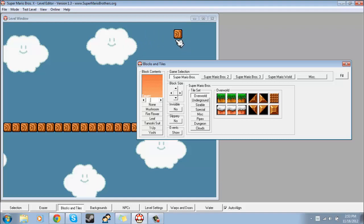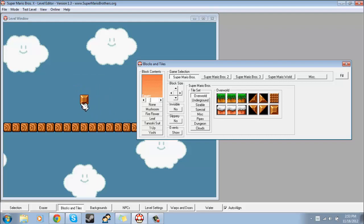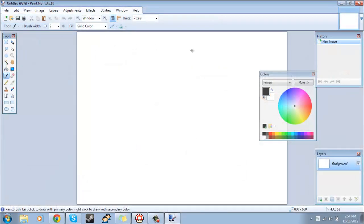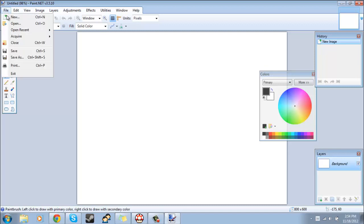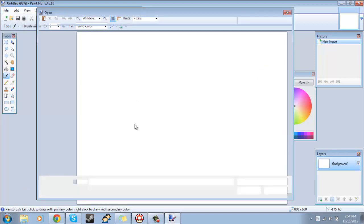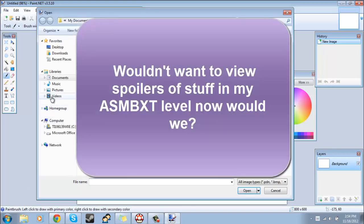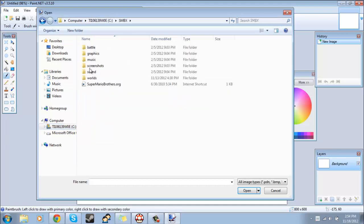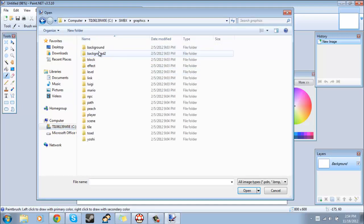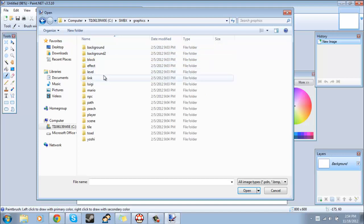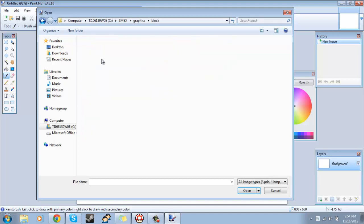Let's say I want to change what this block looks like. What I would do is fire up paint.net and then just open it up in here. The path to mine is C Drive, then Super Mario Bros X, then graphics, then block.